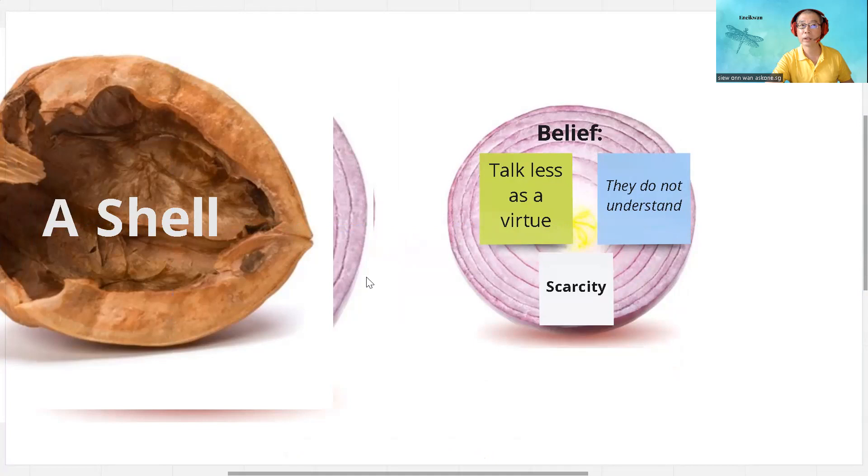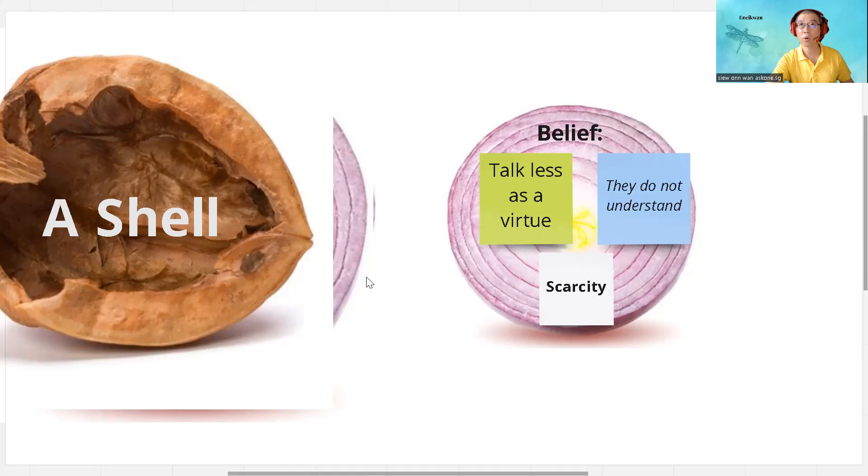The third possibility is the scarcity mentality. The person believes what they have to share is very valuable and in limited supply. And therefore, by sharing less or speaking last, they believe it could reduce competition.